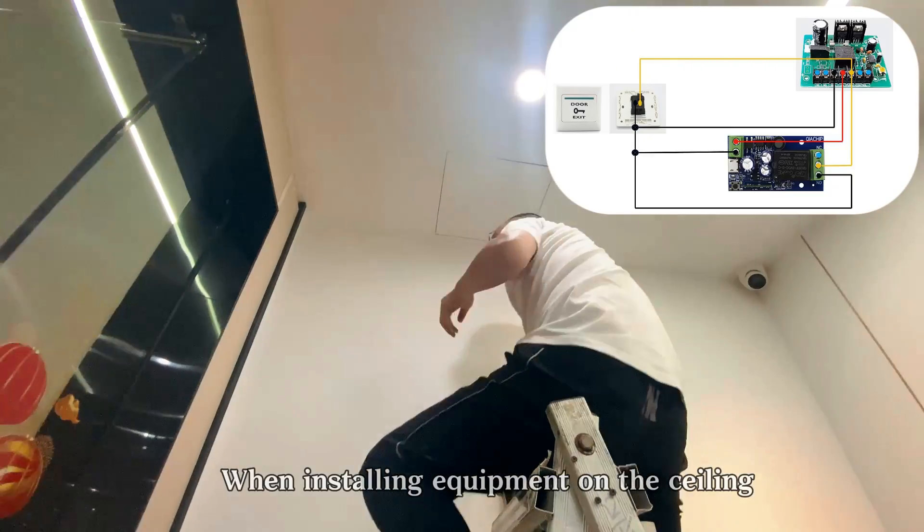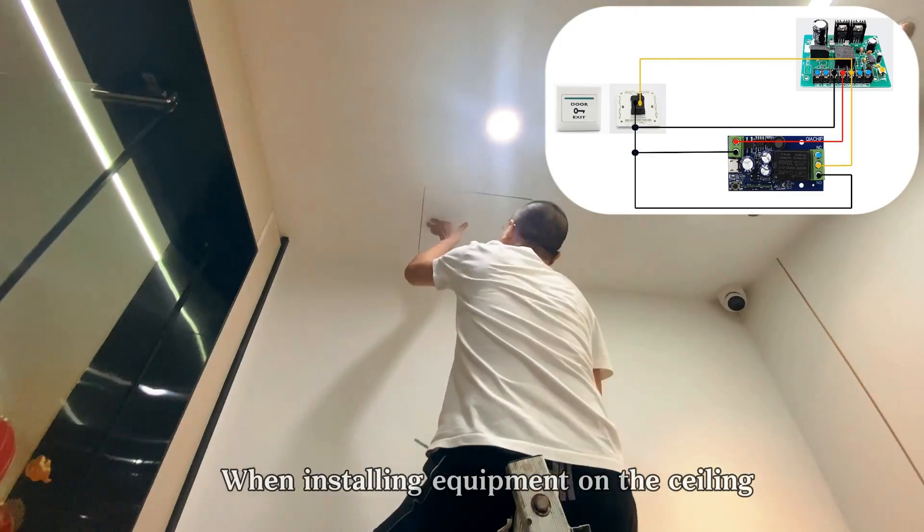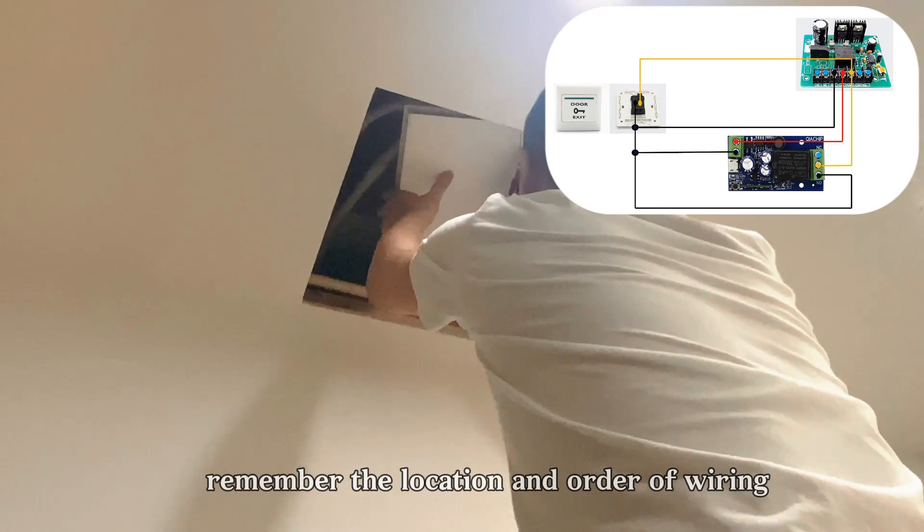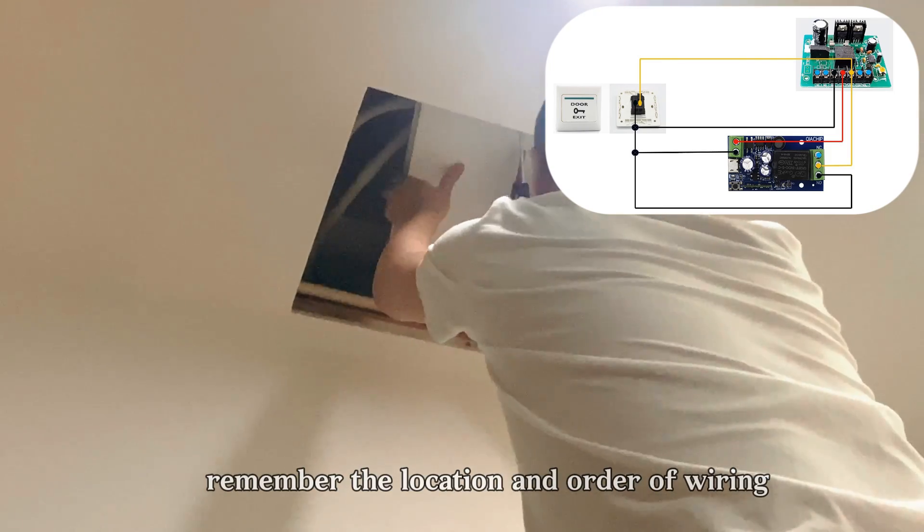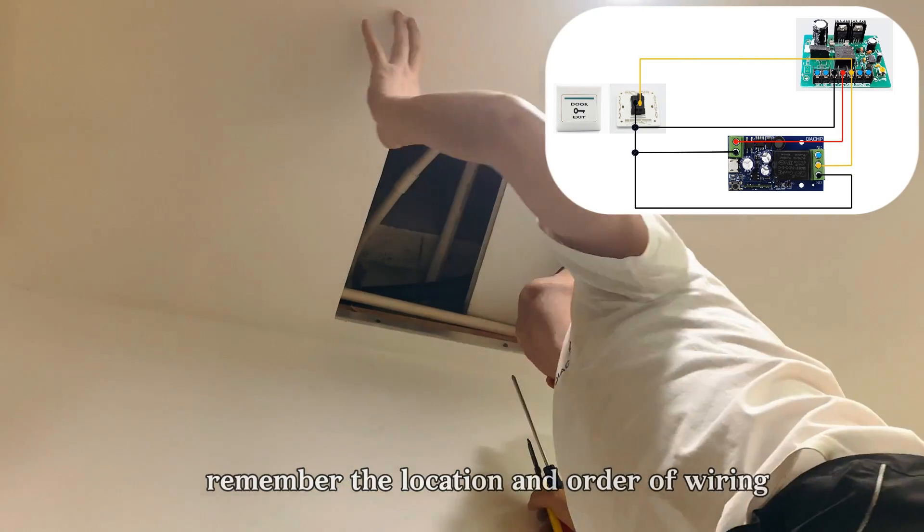When installing equipment on the ceiling, remember the location and order of wiring.